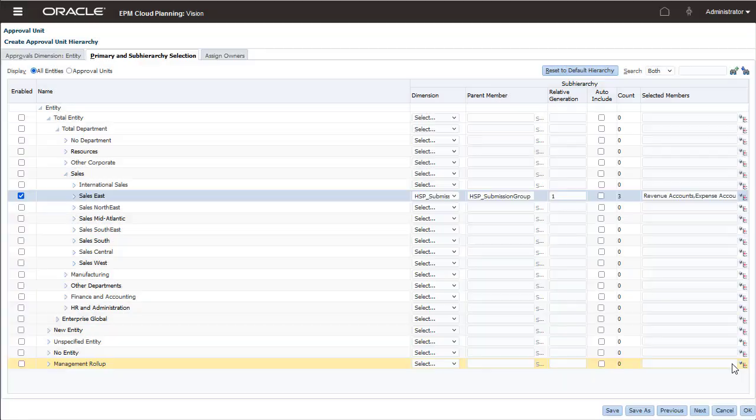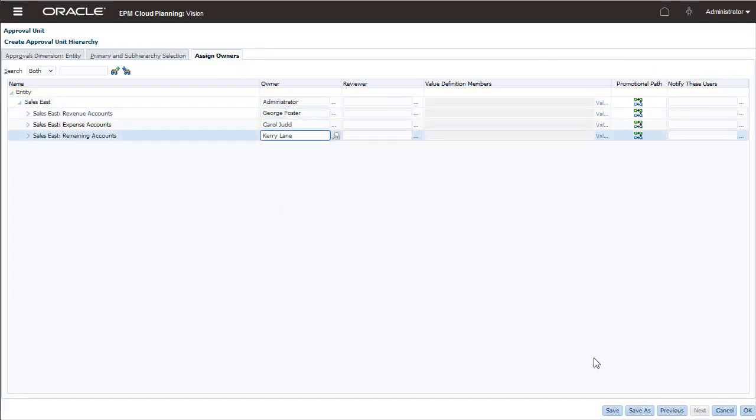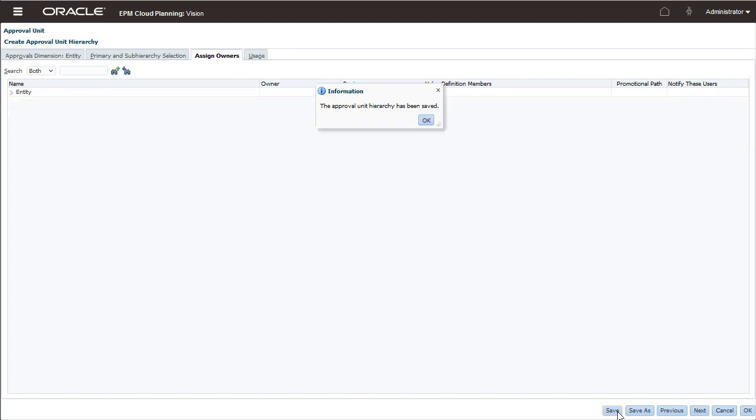You specify the order of the approval groups when you add them to an approval unit hierarchy. Since different people will be managing revenue and expenses, I'll assign different owners for the approval groups.